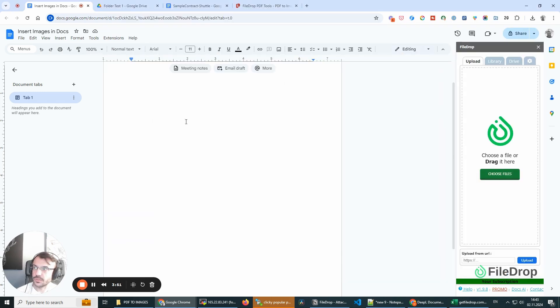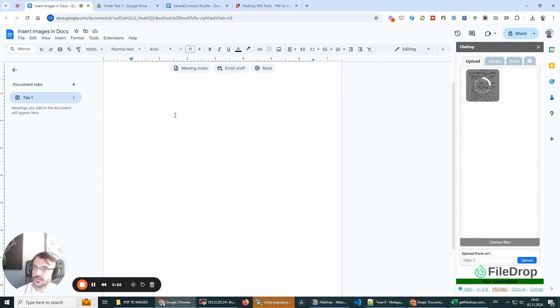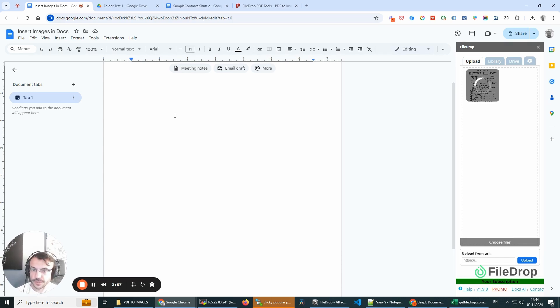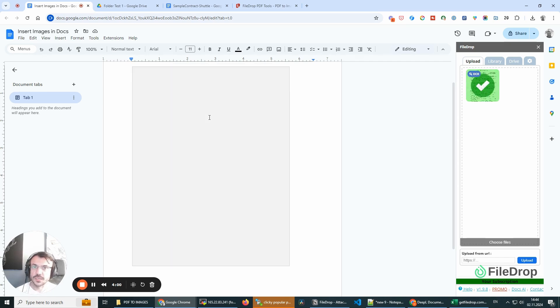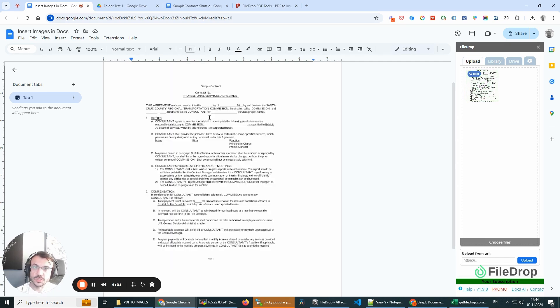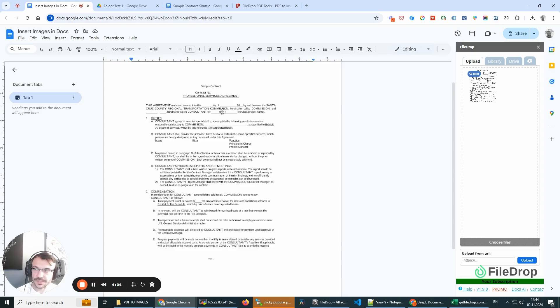We think FileDrop is an amazing file manager for your Google Workspace environment. It works in Google Docs, in Google Sheets, and also Google Slides.